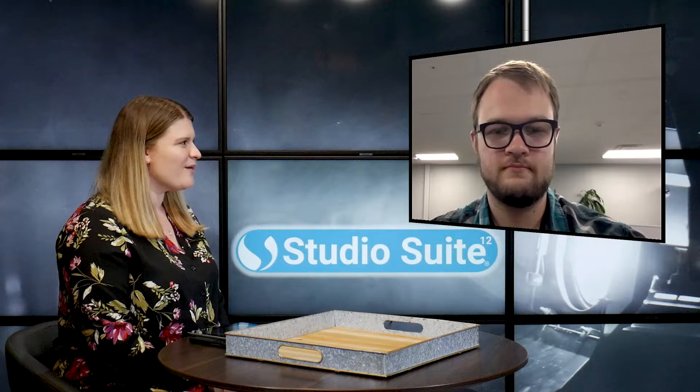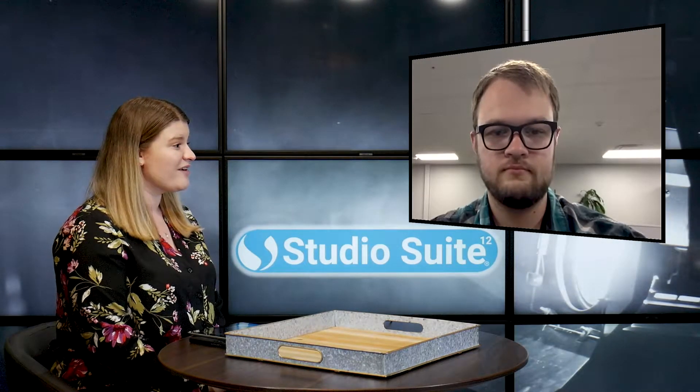So in this week's blog, we are discussing the equipment management module within StudioSuite and you're actually going to be showing us a live demo. So at this moment, I would just like to turn that right over to you for the demo.